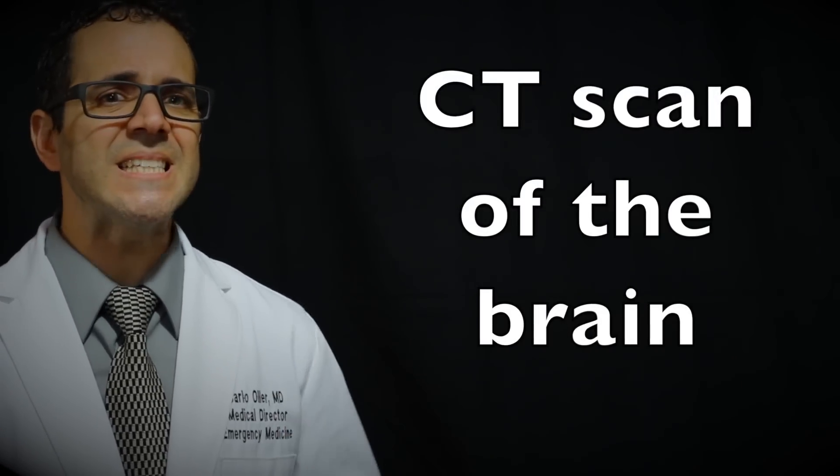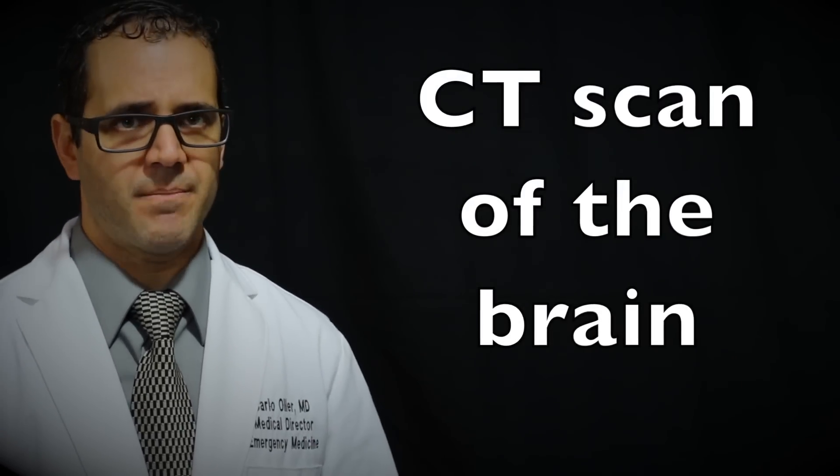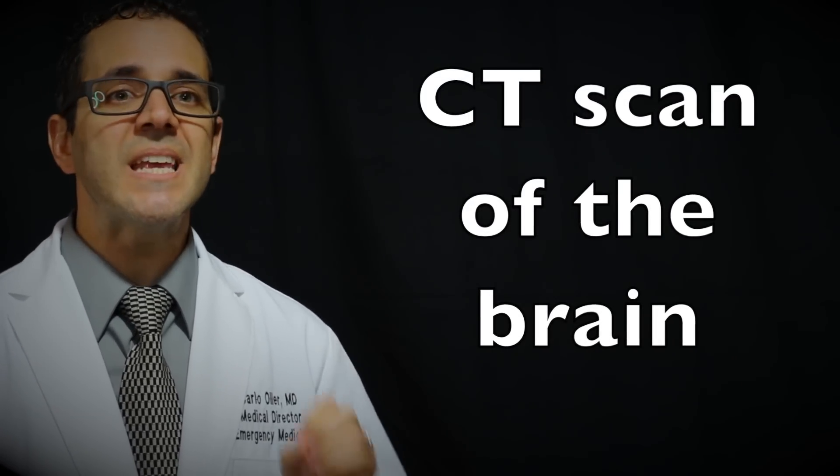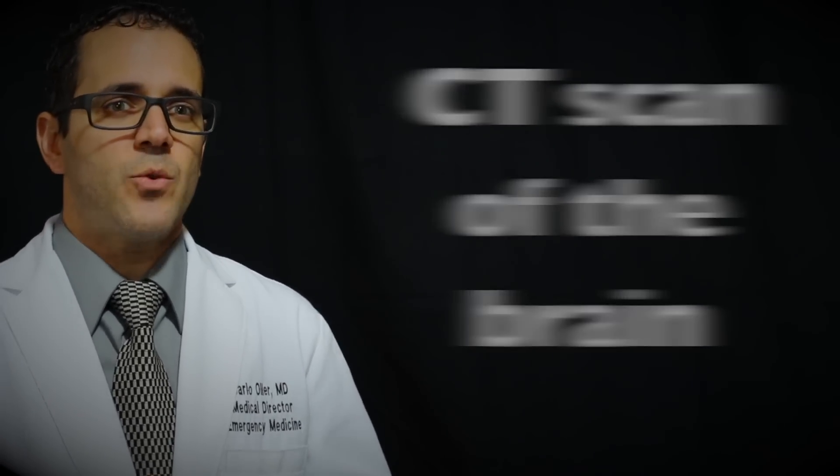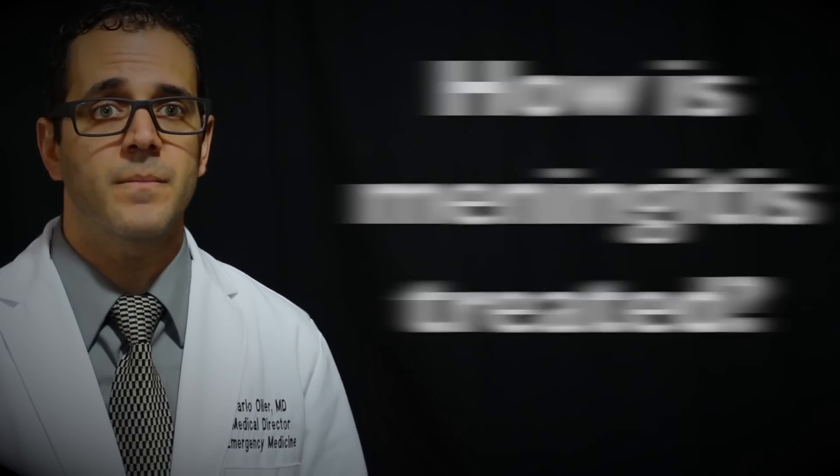A CT scan of the brain. This is an imaging test that creates pictures of your brain and can help differentiate between other causes of headache and fever.